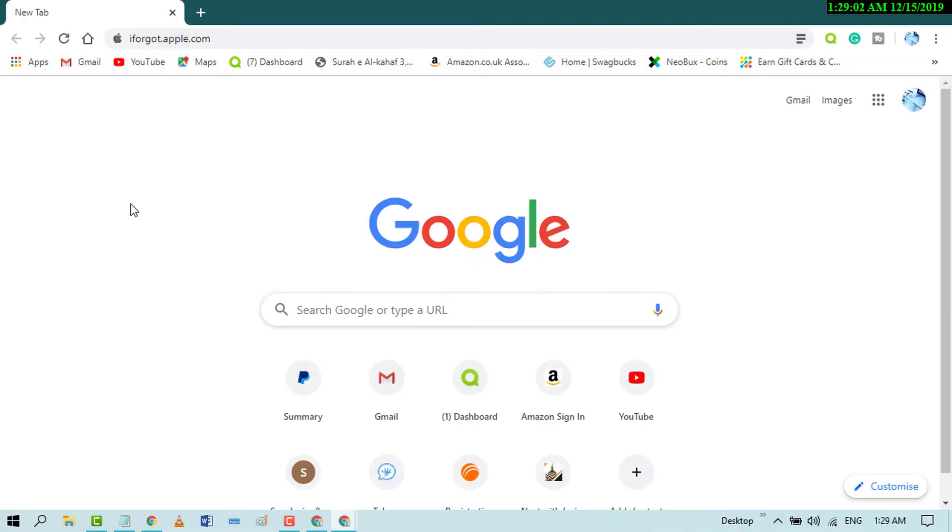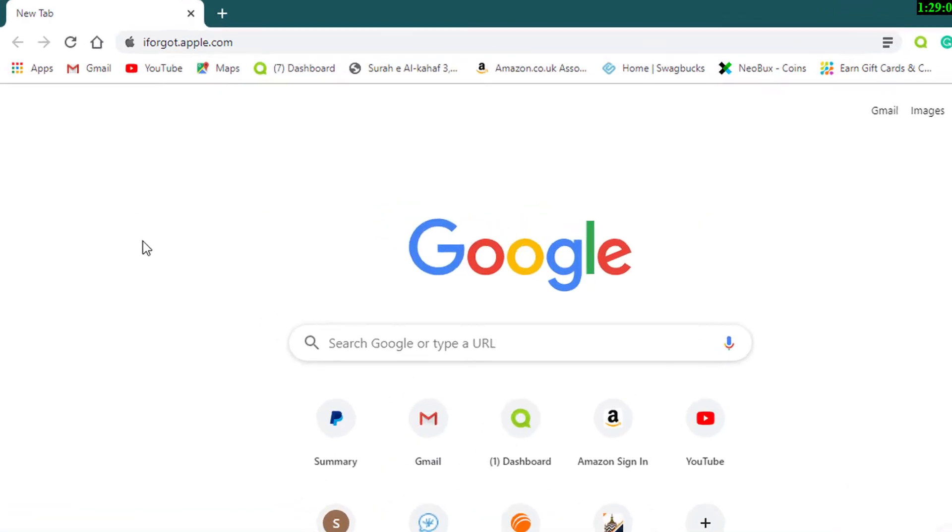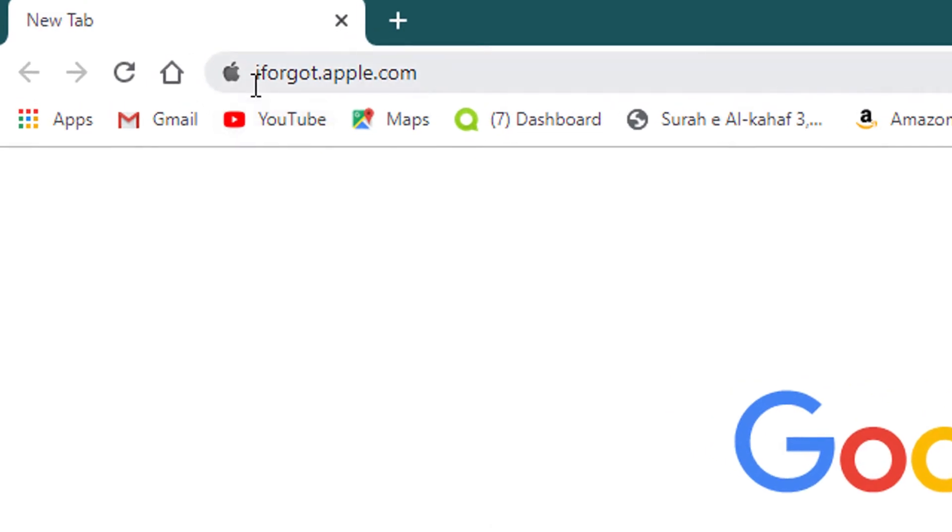First of all, open any web browser and search iforgot.apple.com and press enter.